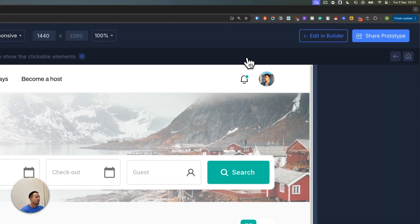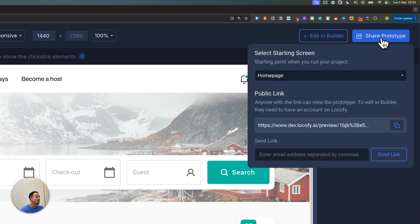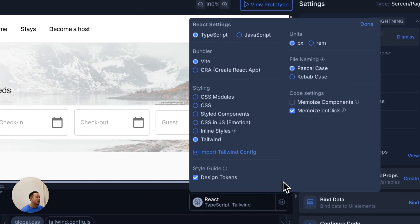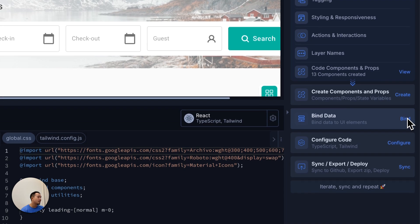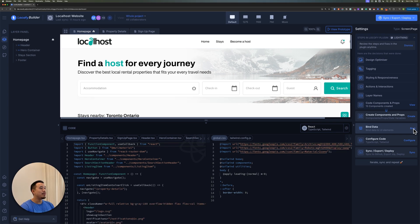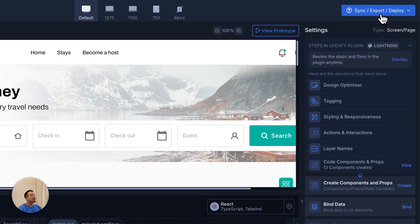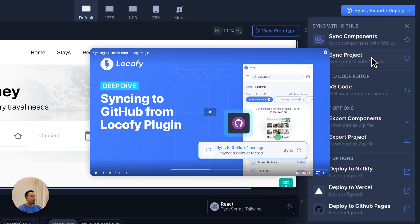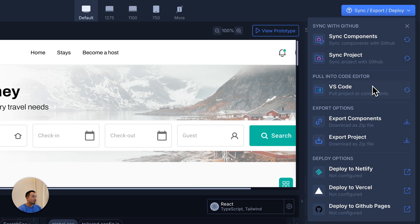I can share the prototype with various stakeholders or clients to get alignment and buy-in. If I want to make any final changes to the code settings, I can do so by clicking the gear icon. You can also bind data to any of your components by clicking here — check out our docs for a detailed guide. Clicking the big blue button on the top right lets me sync, export, or deploy my project. The first option is to sync to GitHub — Locify does smart code merge and provides a three-way conflict resolution editor to continuously iterate and keep GitHub in sync. Other options include pulling into VS Code, exporting as a zip, or deploying to various other platforms.